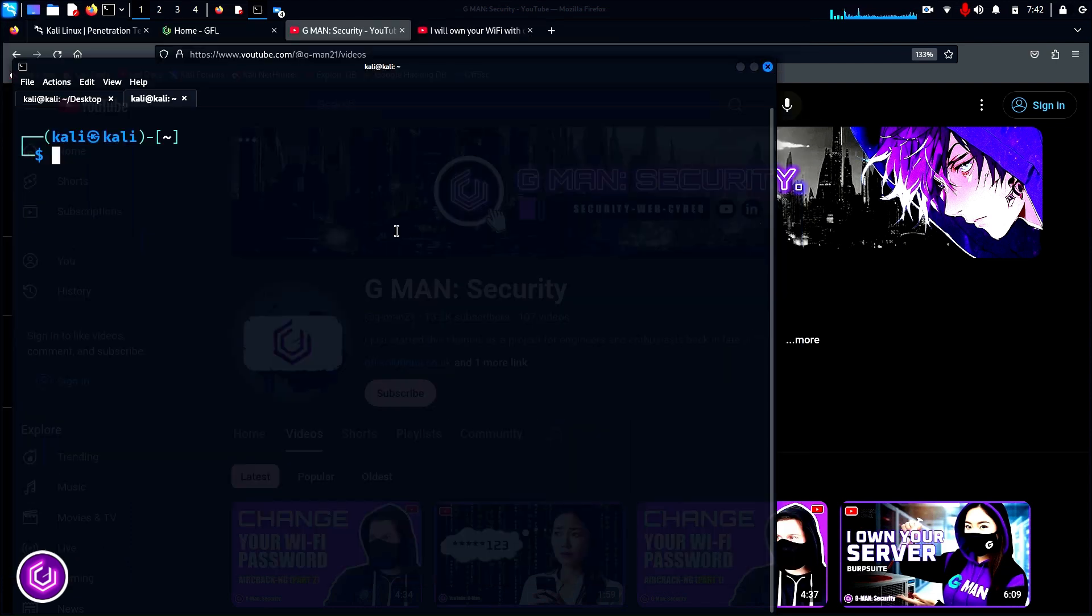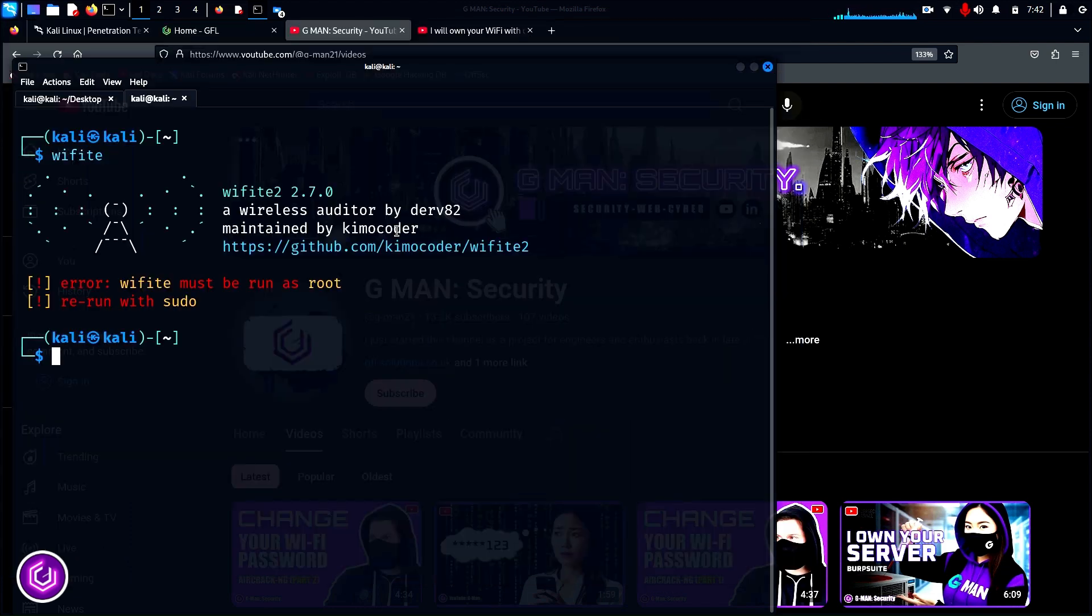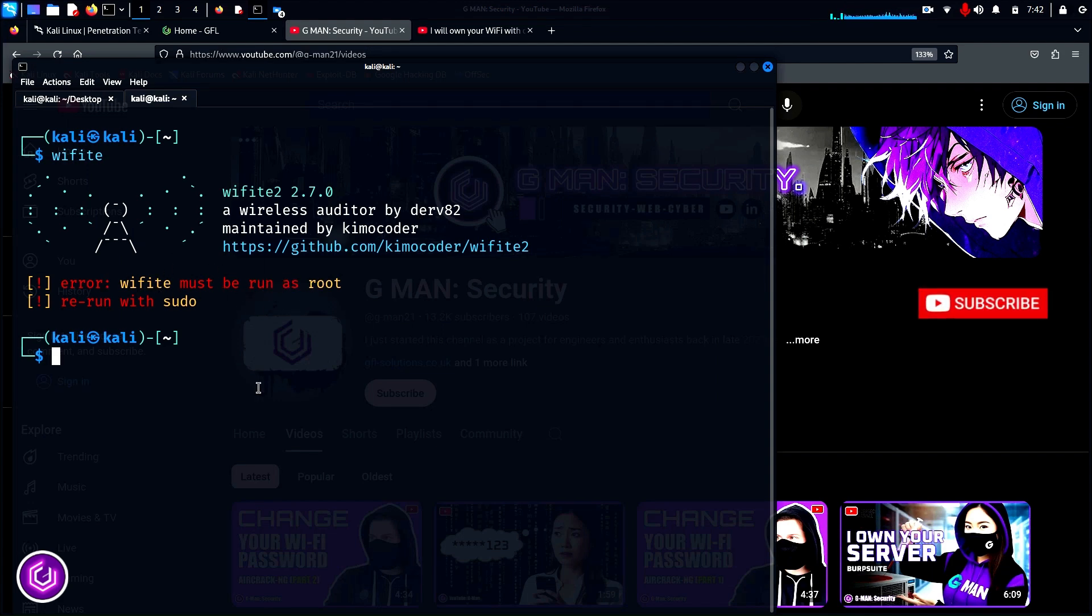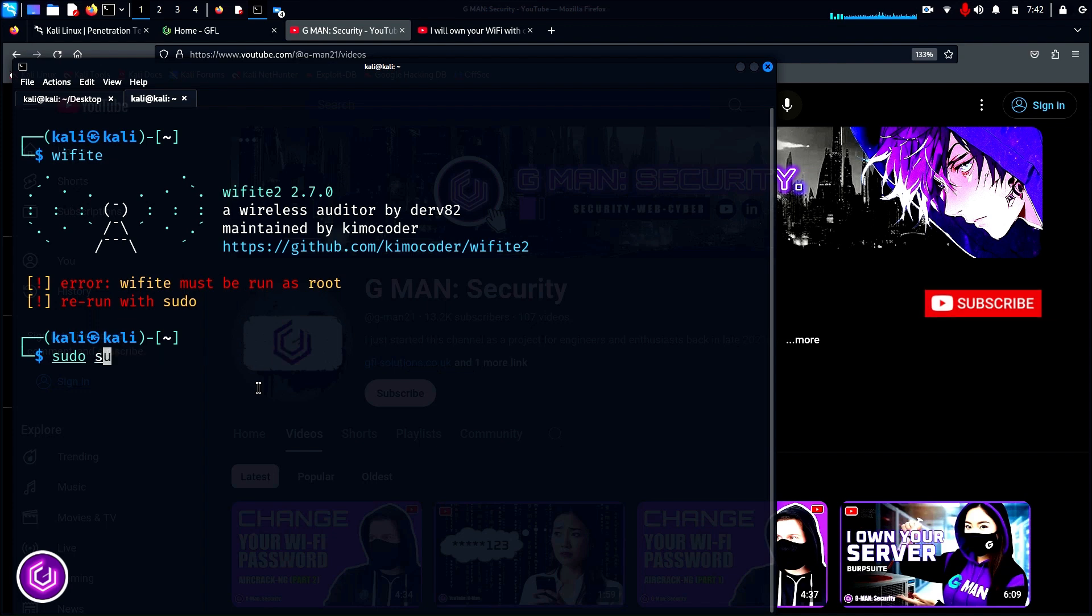As you can see, we can type Wifite in the CLI, but immediately it says that we need to be a root user to use this application. To achieve this, type in sudo su and you will become root.